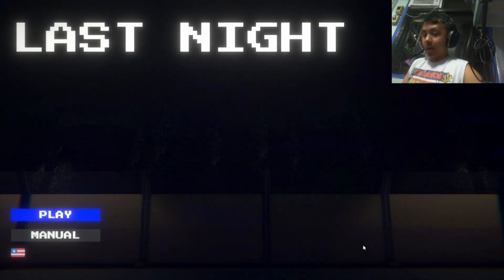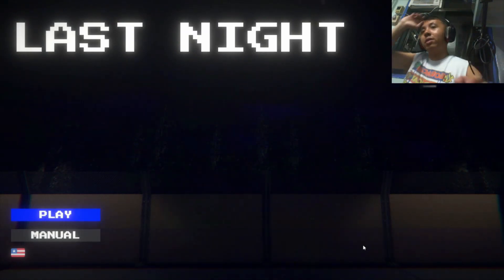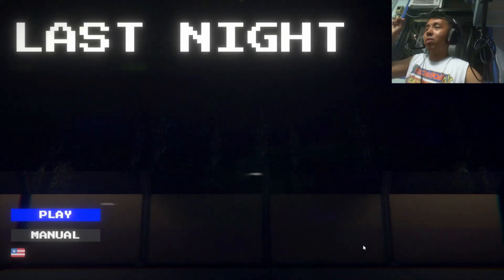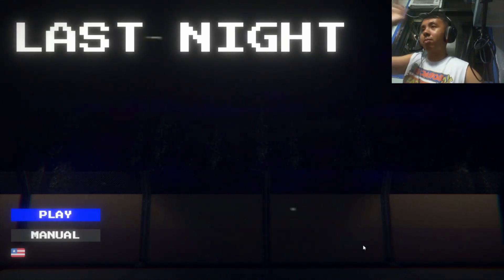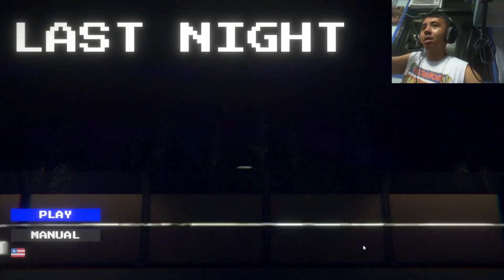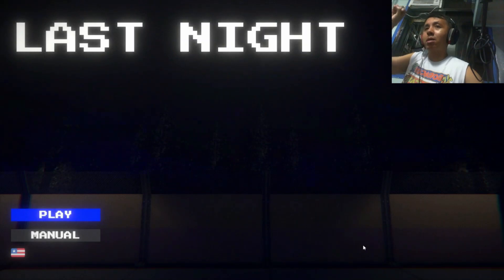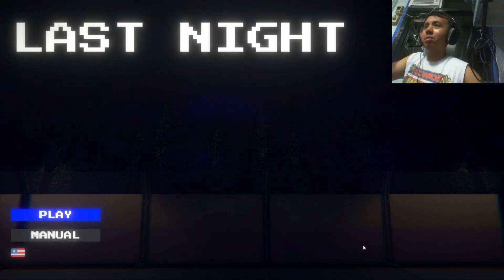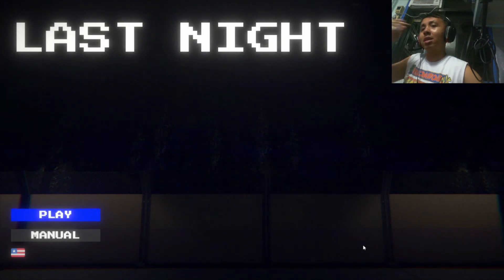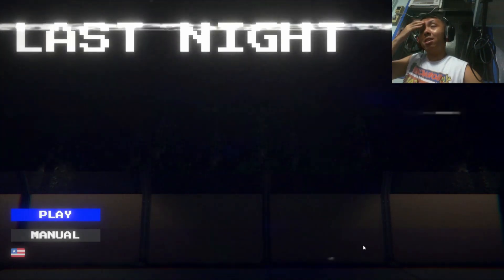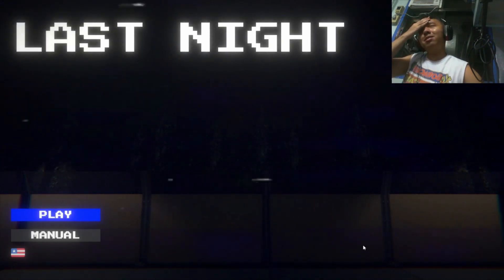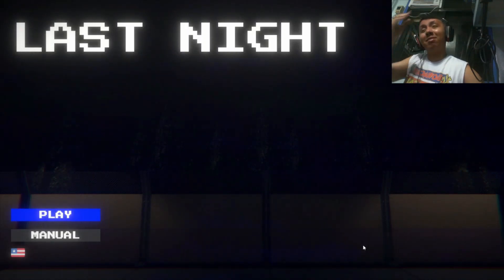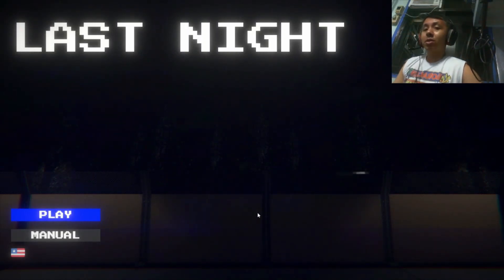I don't know what I'm even saying, but welcome to Last Night. This is a horror game about a fast food restaurant. Let's go.